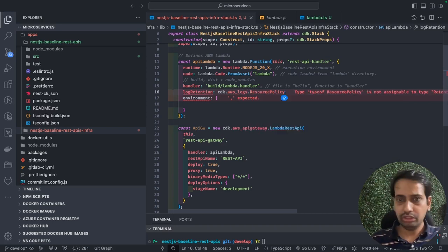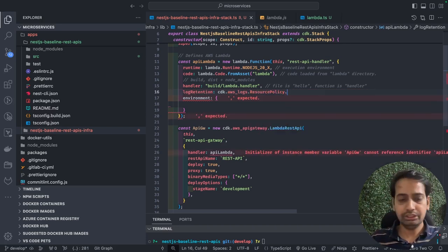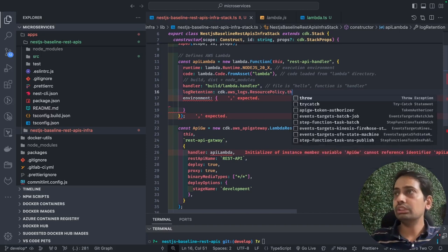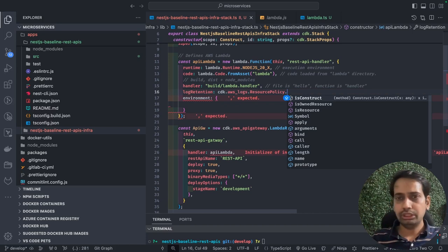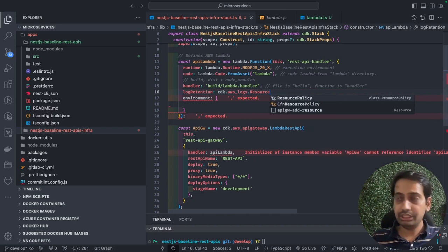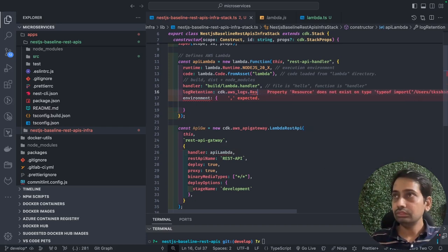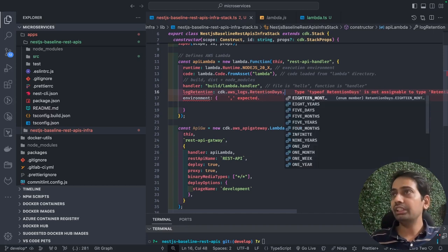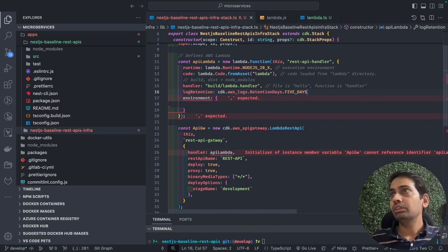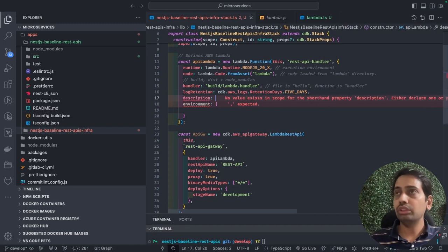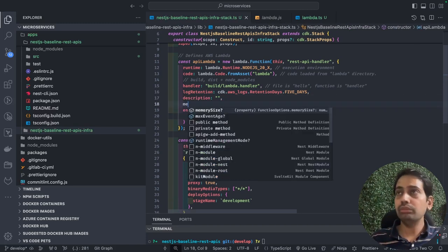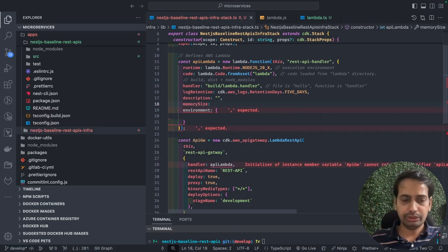You can specify log retention values like 5, 10, 30, or 60 days using `RetentionDays` from `cdk.aws_logs`. Other Lambda arguments available include: description (visible on the AWS console), memory size, and runtime. All these parameters are configurable in the CDK stack.